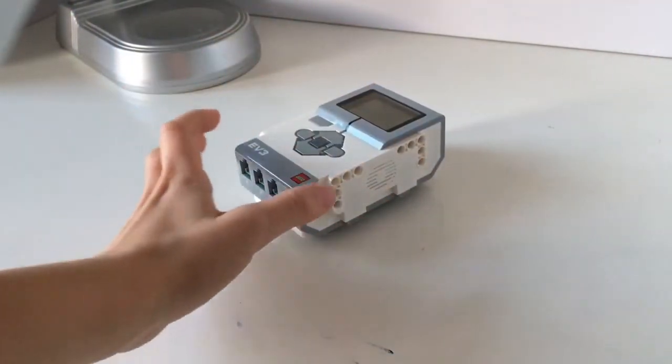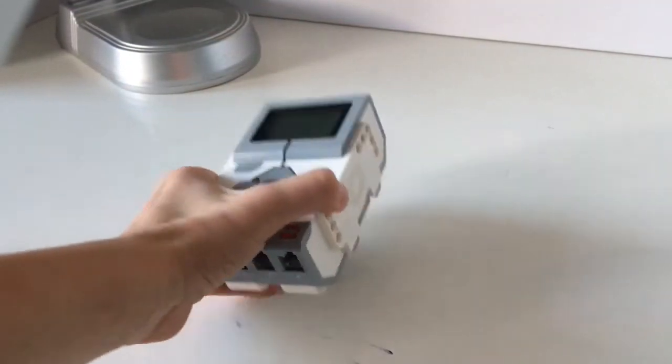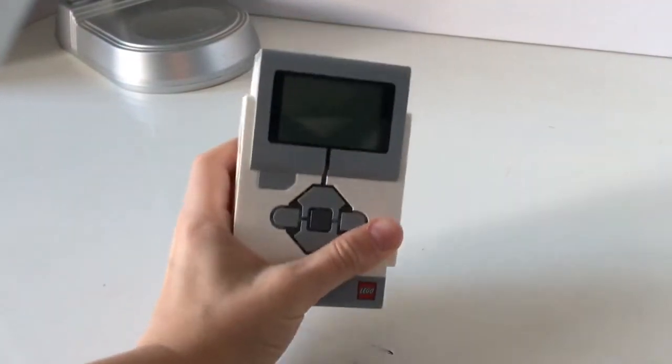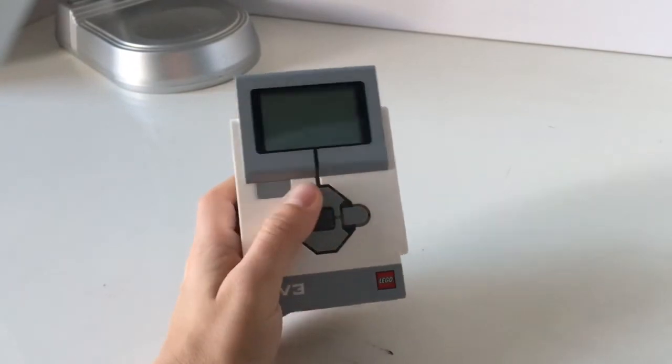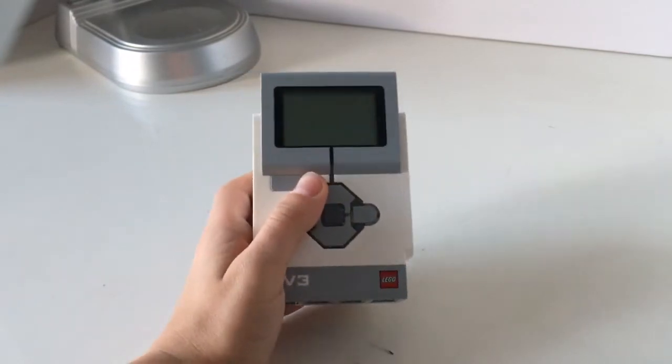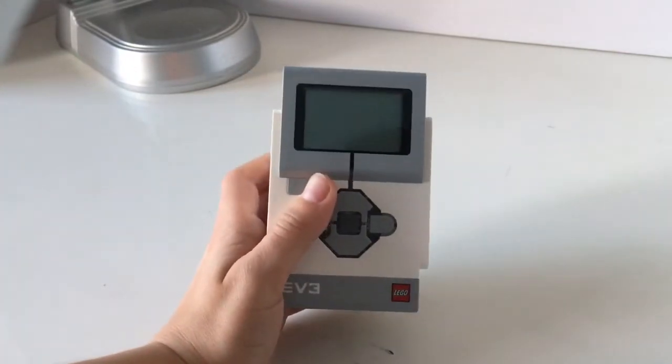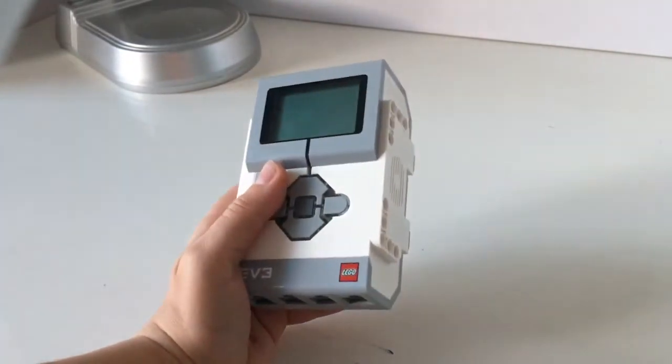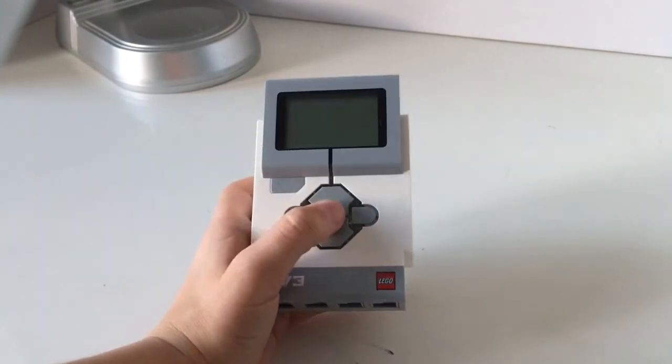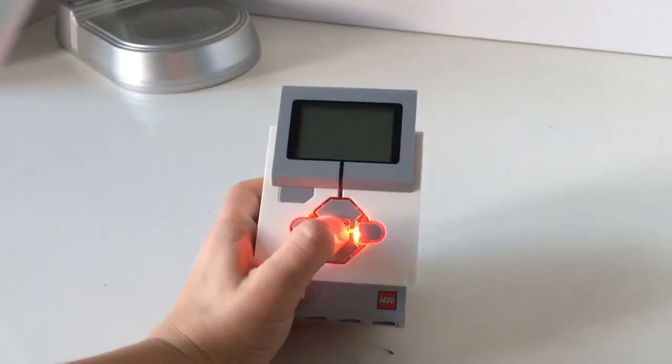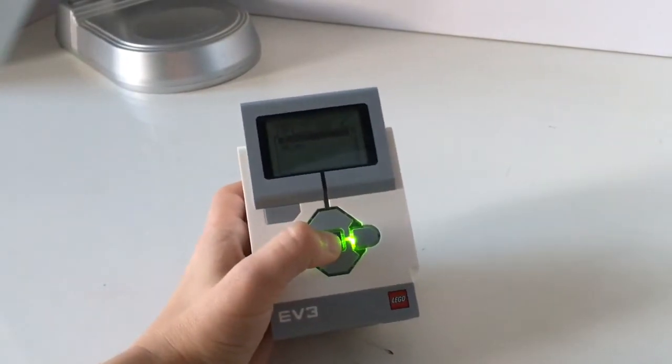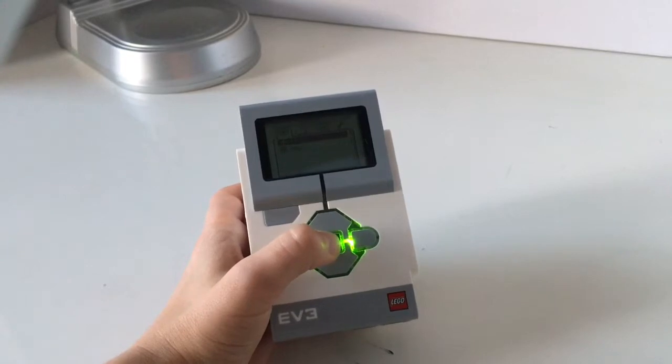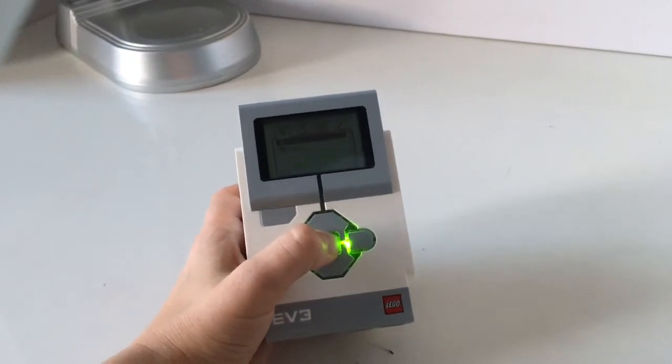Hello everybody, in this video I'm going to show you a LEGO Mindstorm EV3 music player. Well, you may think it's just a LEGO Mindstorm EV3 block, but if I press this button it will play music.